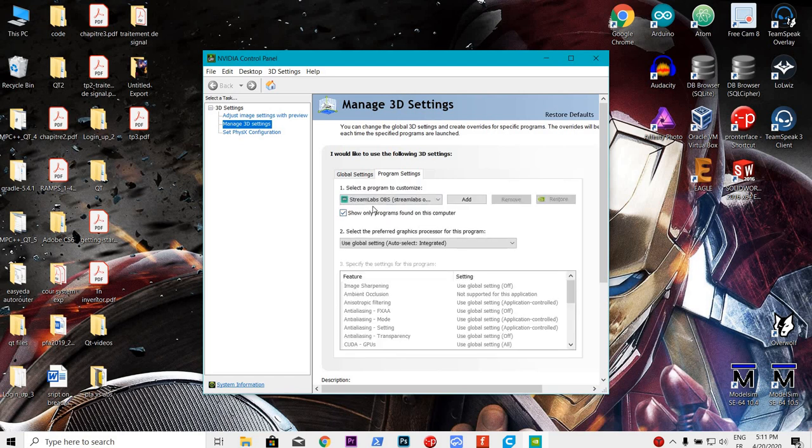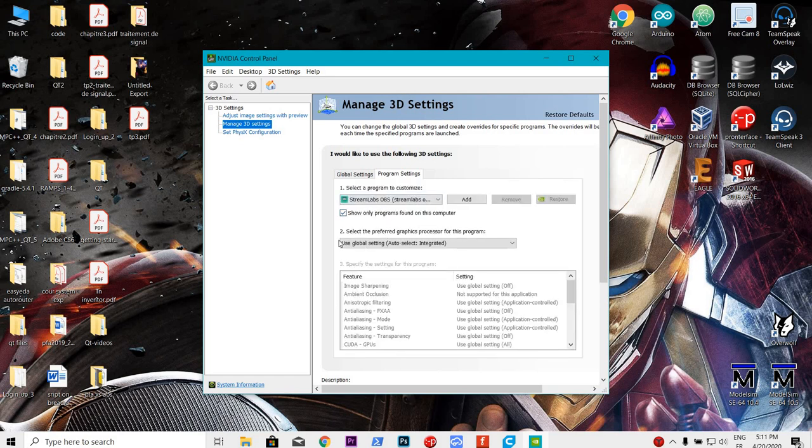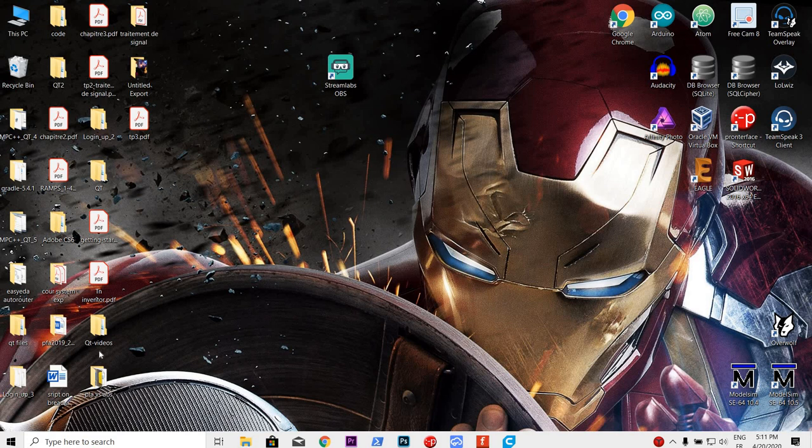As you can see right here, I have Streamlabs OBS and select preferred graphic processor for this program. Auto select integrated. And as you can see, it doesn't work.